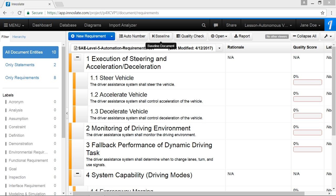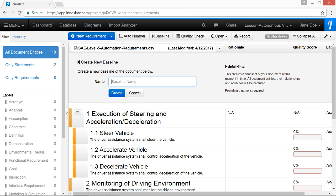Make sure you are within requirements view. Click the baseline button located on the toolbar. Provide a name for the baseline, such as version 1, then click the create button.